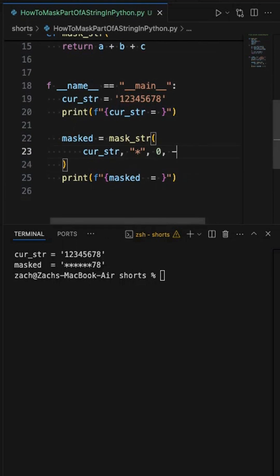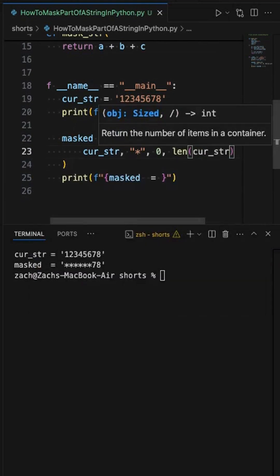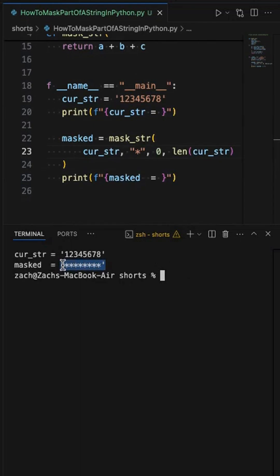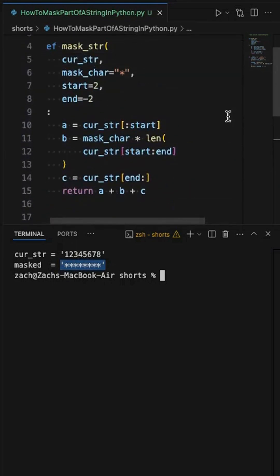And if I want to mask the whole thing, I can say the length of the current string and then rerun this. And just like that, it's going to give us the whole thing masked out. So that's how you can mask a portion or all of a string in Python.